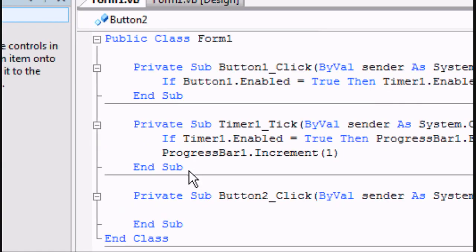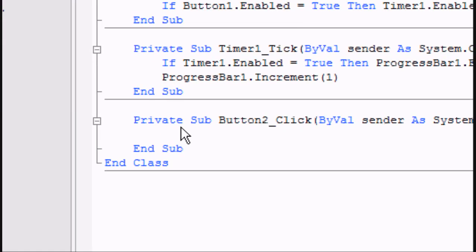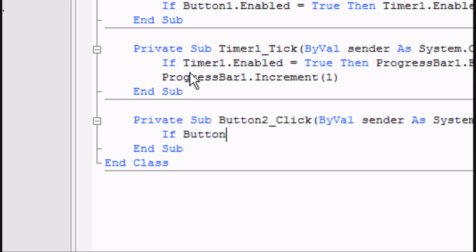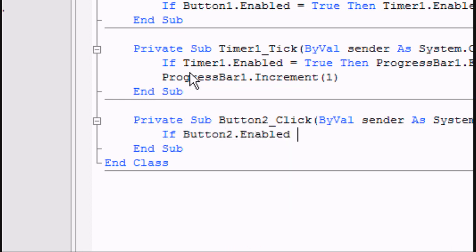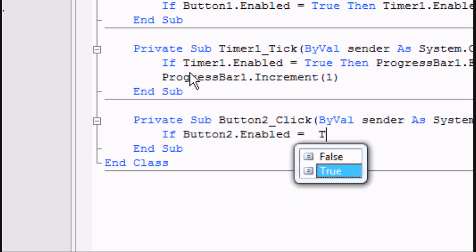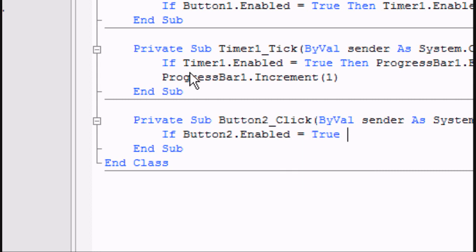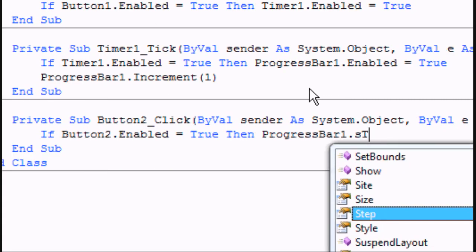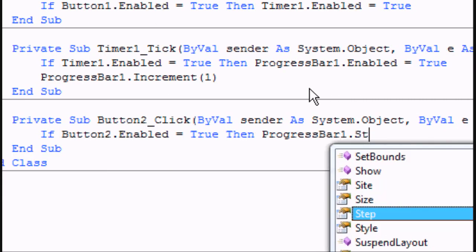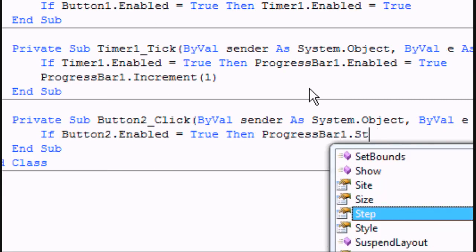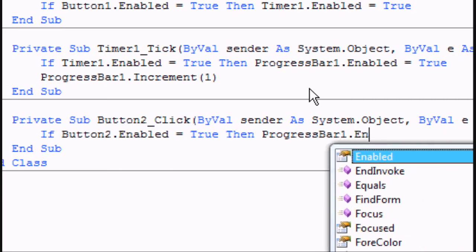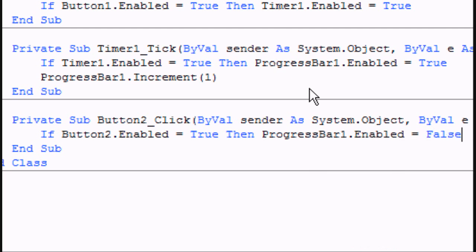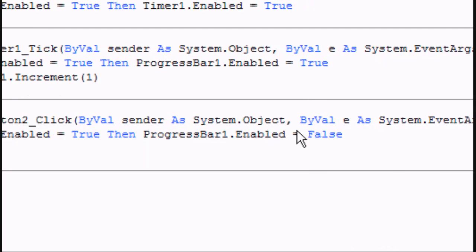Double click on the stop button, go into the private sub for that, and we write if button2.enabled equals true, so if button2 is clicked, if the stop button's clicked equals true, then progressbar1.enabled equals false.